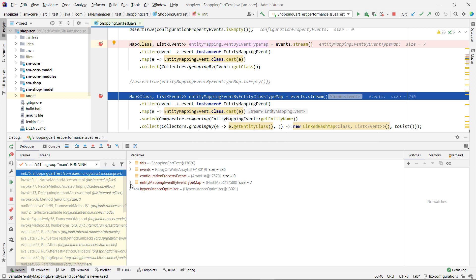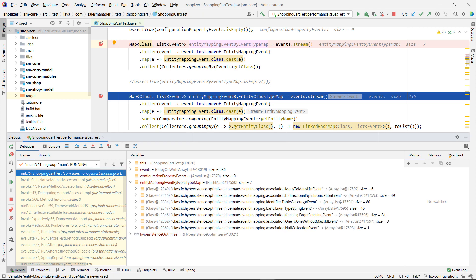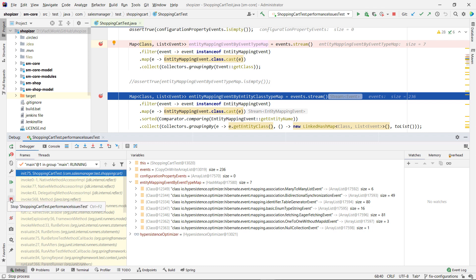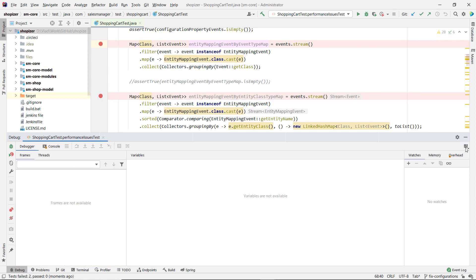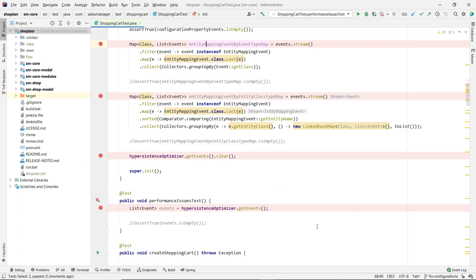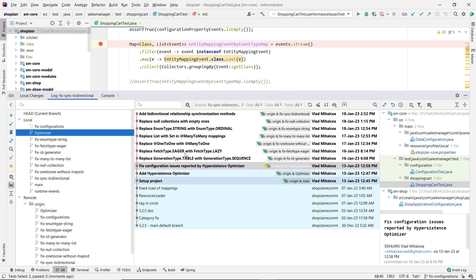We have a lot by entity type. So we have many-to-many list, bidirectional, table generator. So we have issues that are related to the mappings that we have used for our entities. And we can also fix those. And you will see here in Git that every commit that follows is going to address one of those mapping issues.